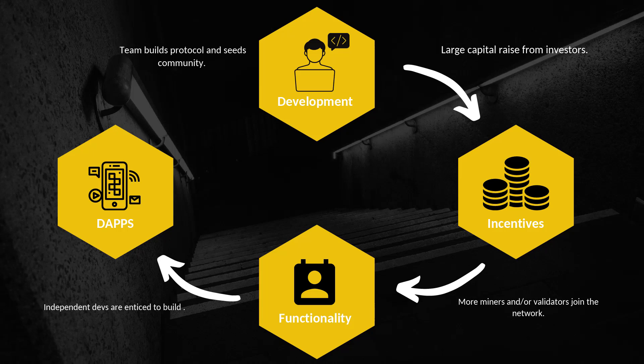The key is obviously trying to identify these opportunities super early. If you recognize the opportunity and you're able to access the early rounds, you stand to make the most amount of money when the network is widely adopted and used. But obviously at that stage you're taking on a tremendous amount of risk.